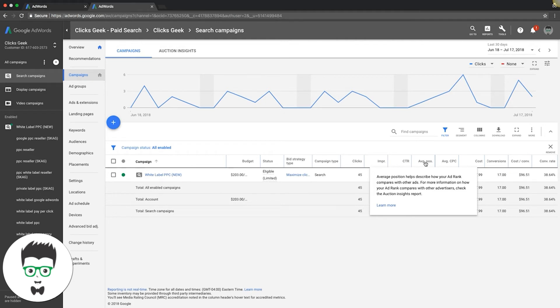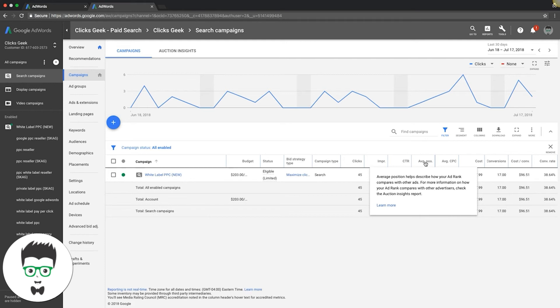Anything five or above is on the bottom of Google's first page, which might as well be in Siberia or on page 197, it doesn't really matter. So average position helps describe how your ad rank compares with other ads.